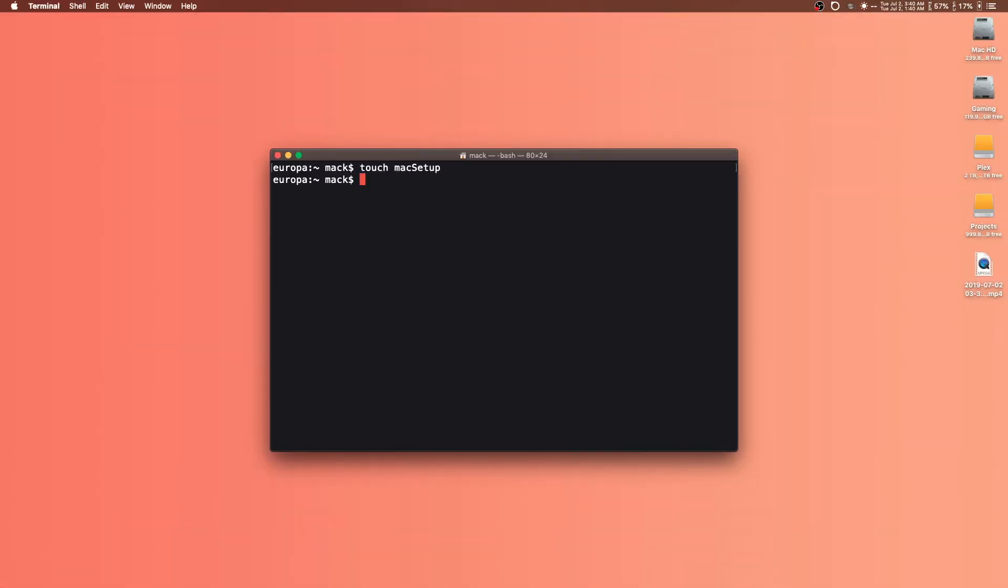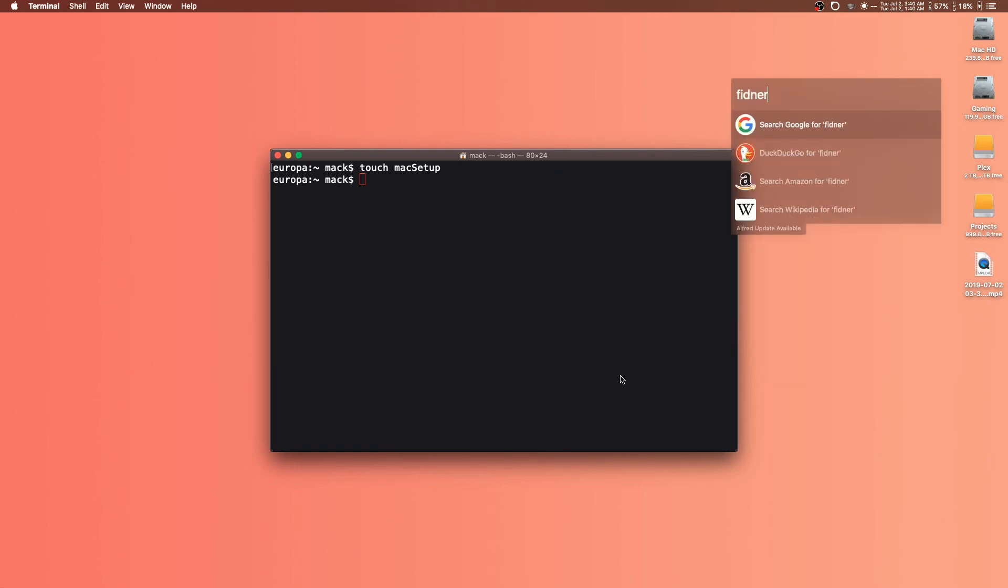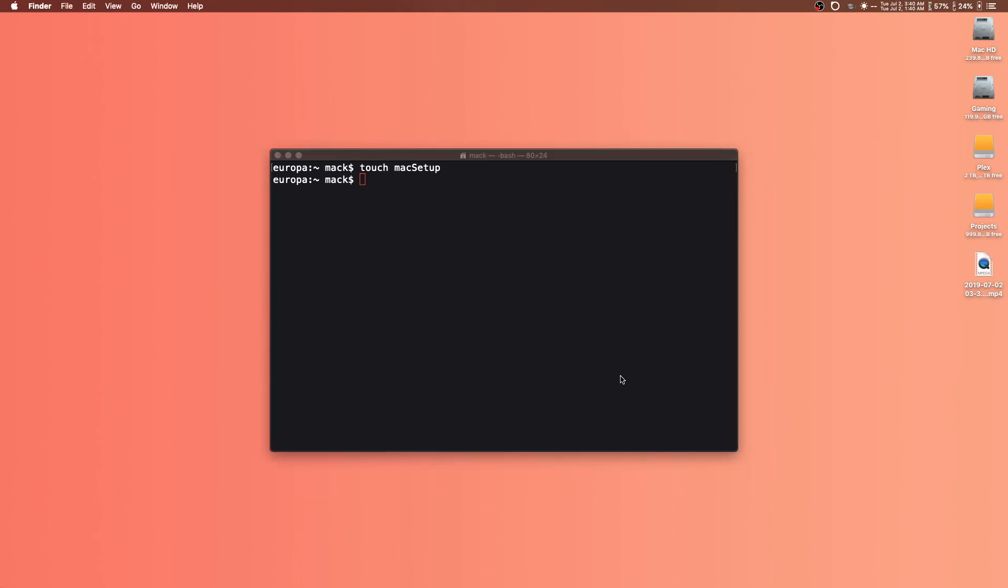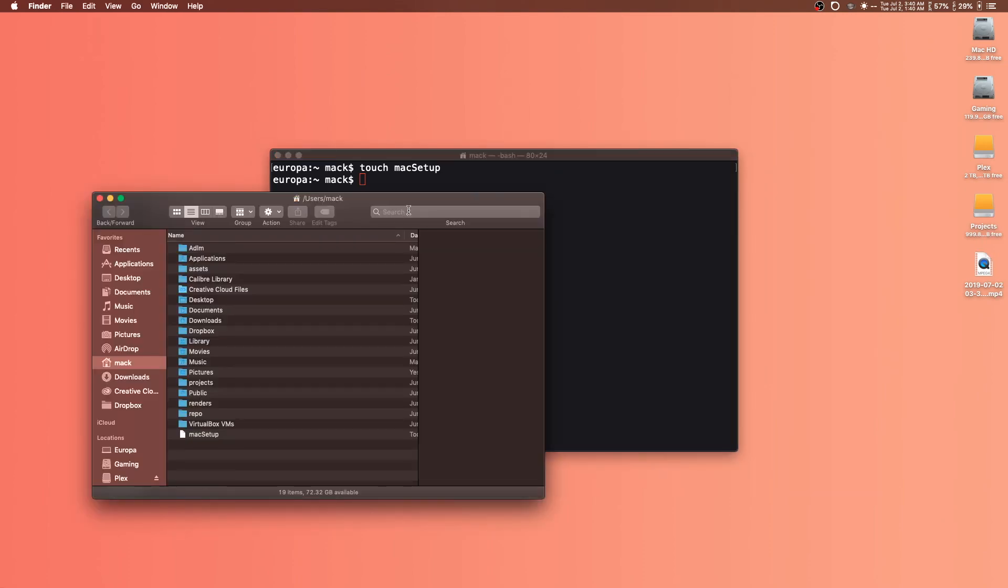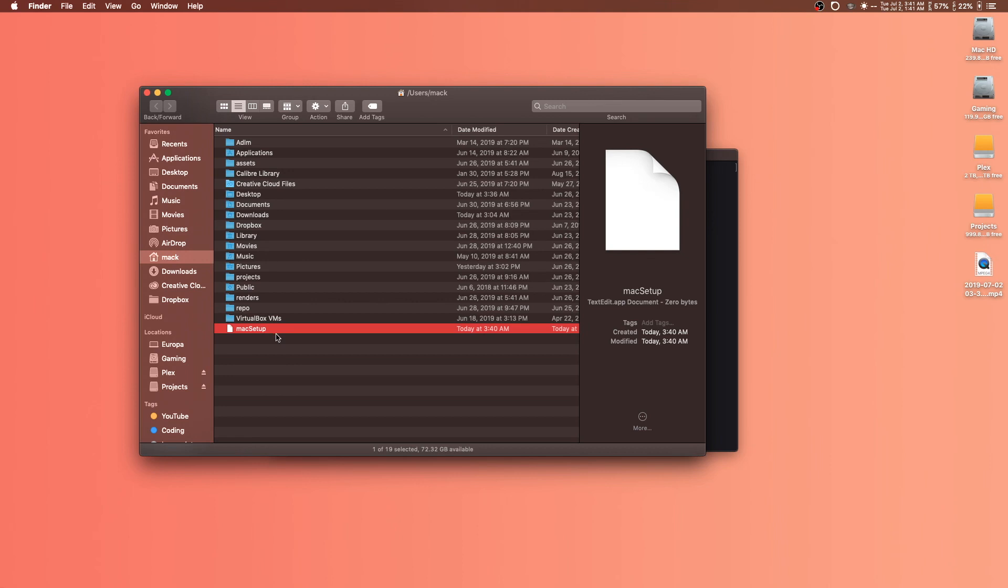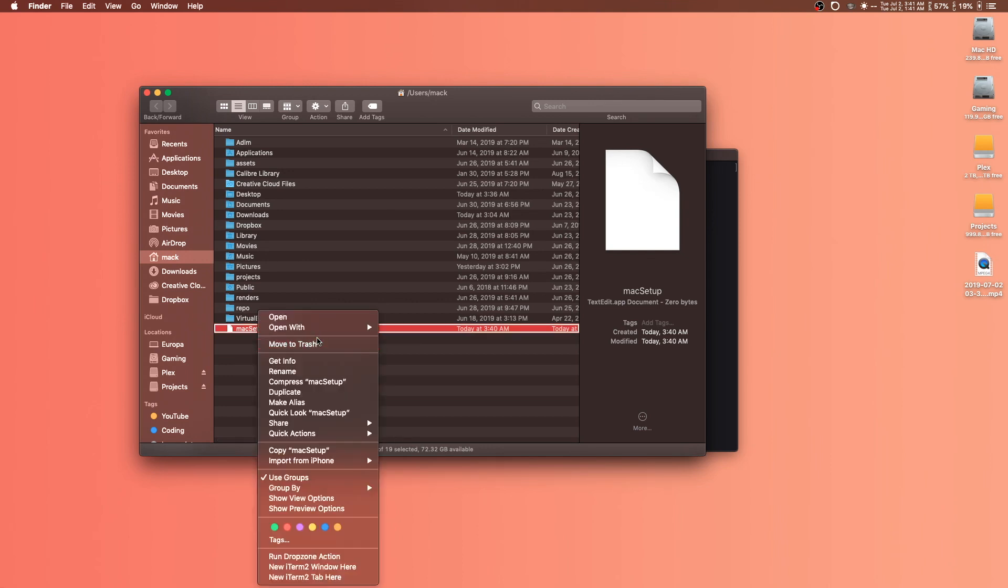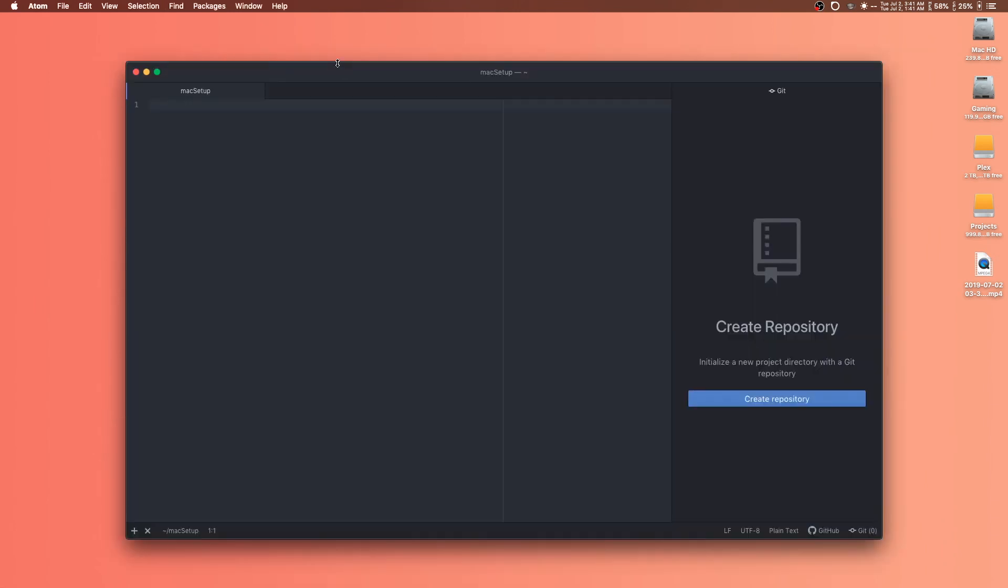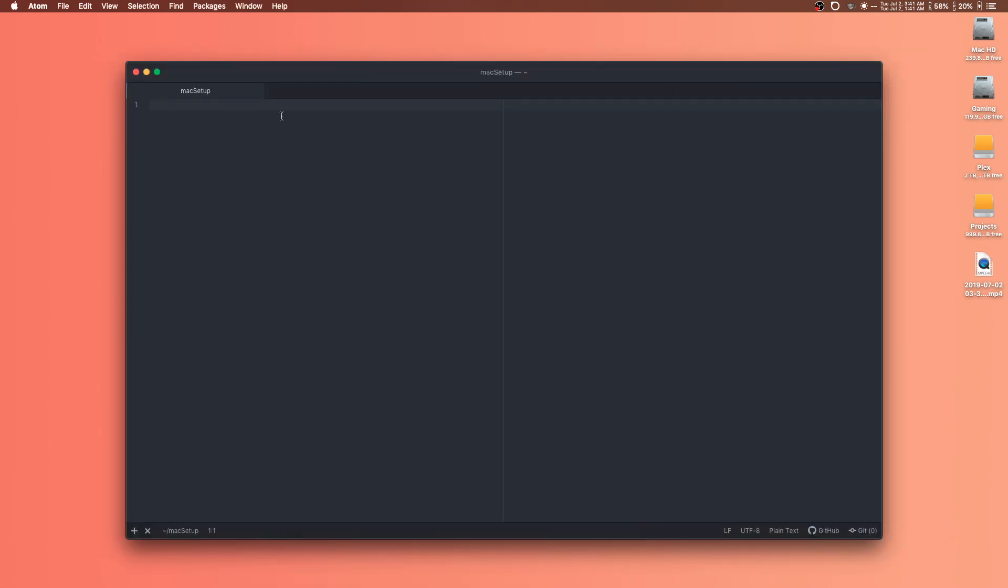So I'm going to go ahead and do that. Actually, we'll just work outside of the command line for the first little bit here. You can see I've got a new file here called Mac setup, and I'm going to right click and open this up in Atom. Here's our fresh new script that we're going to be writing. Let me see if I can make the text size a bit bigger.